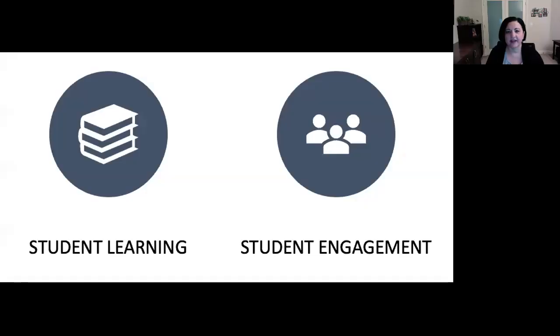Hi, I'm going to tell you why I like to design my online courses using teamwork or group work. There are two key reasons: one, to improve learning, and two, to engage students in their learning.